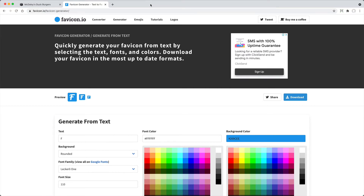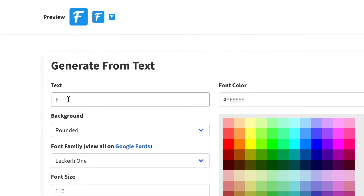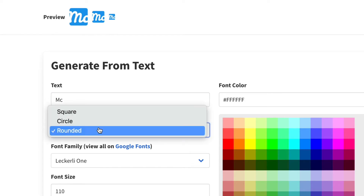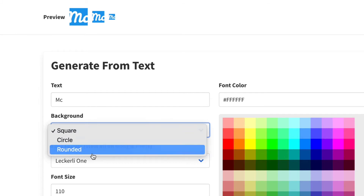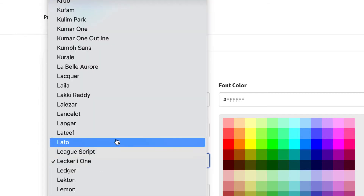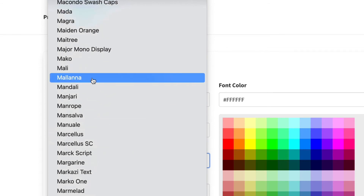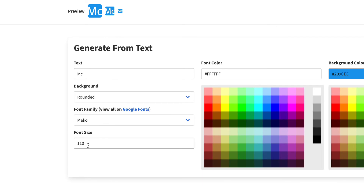Enter the letter or letters you want in the Favicon. Select the background style you prefer. Select a font, and then, if necessary, adjust the font size until the letters fit nicely.